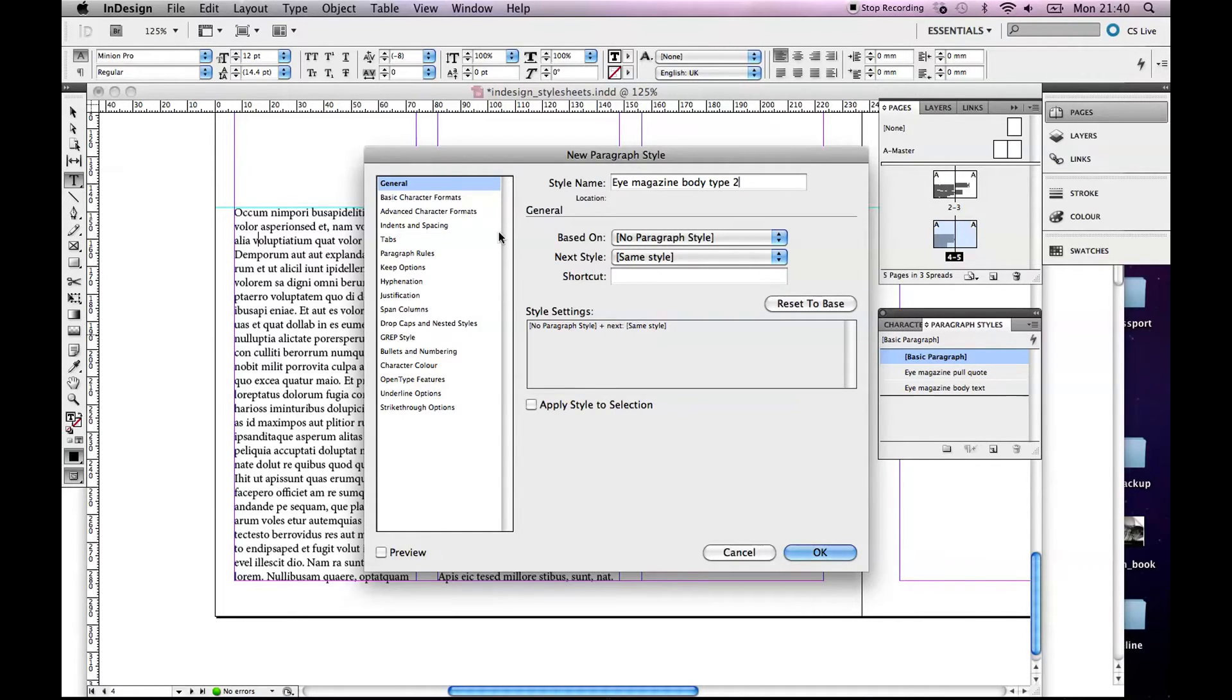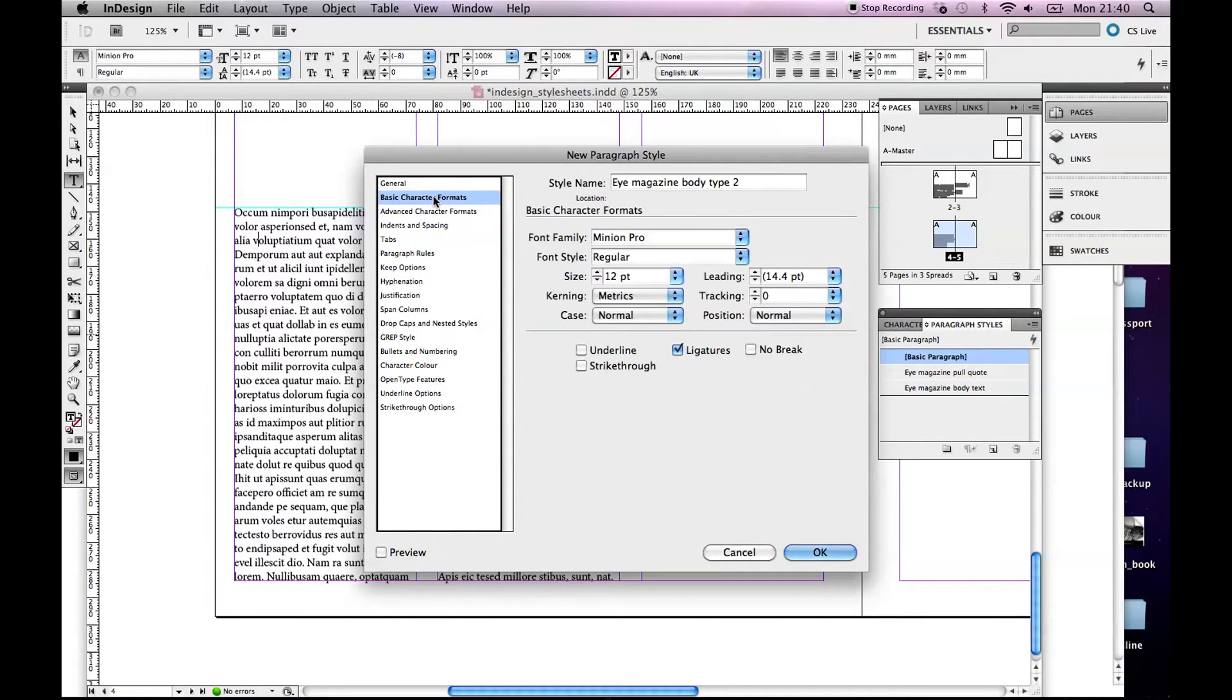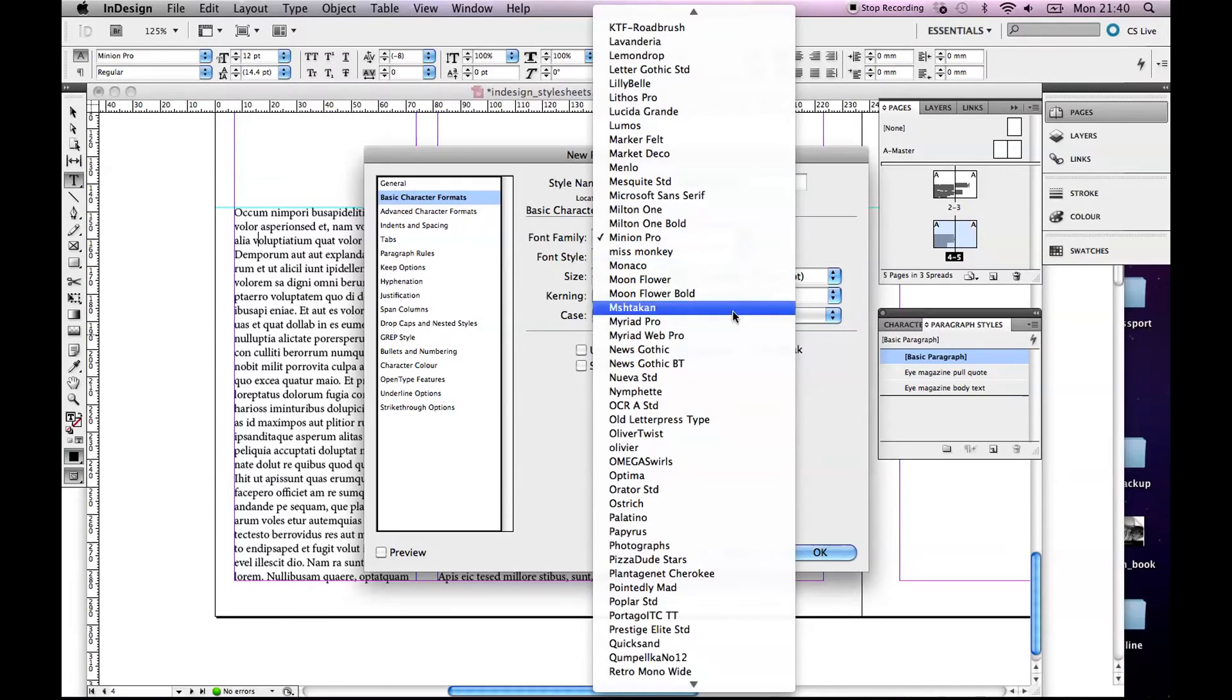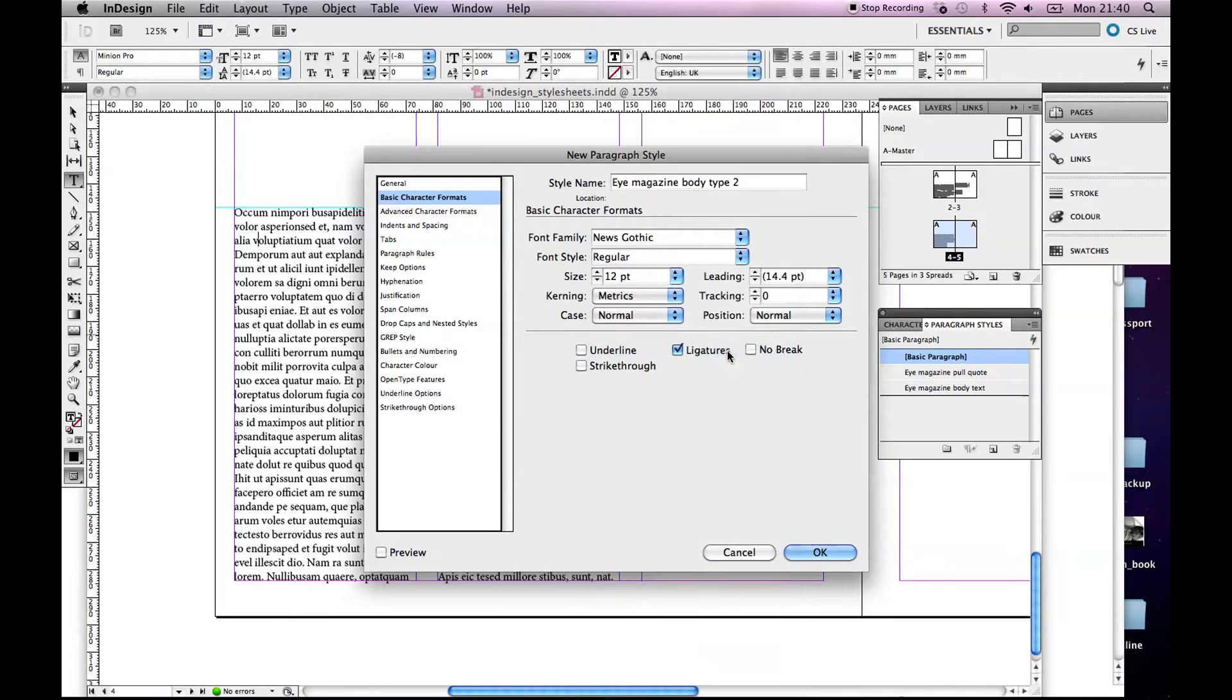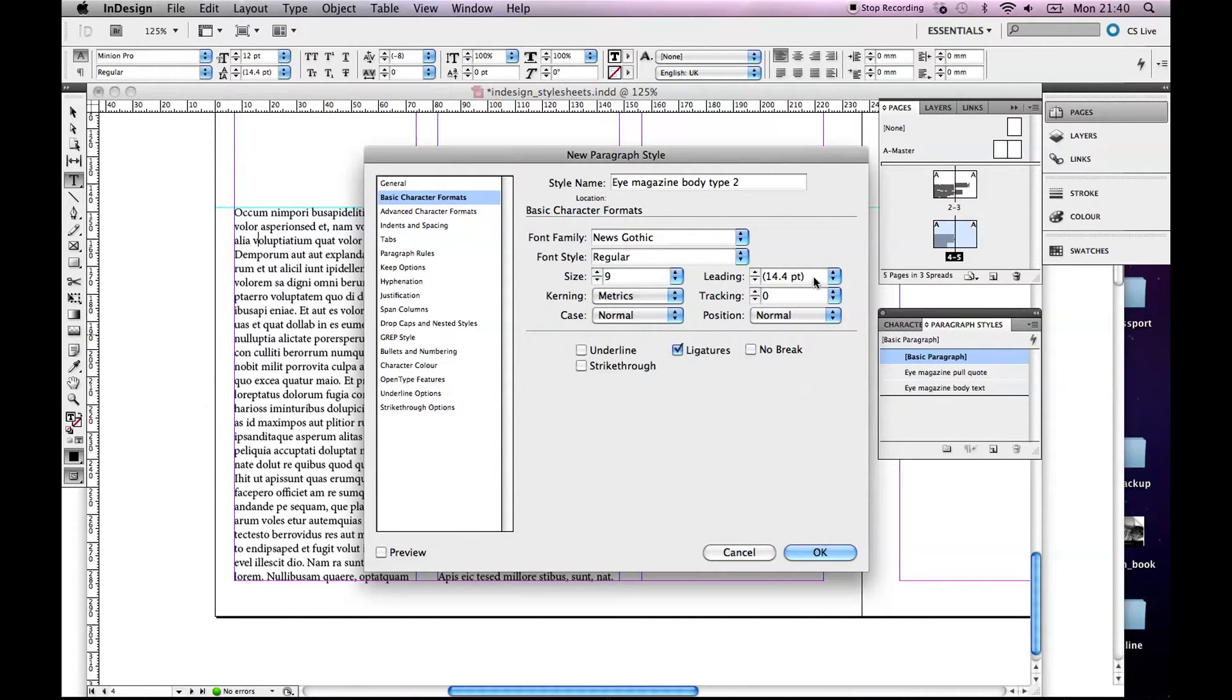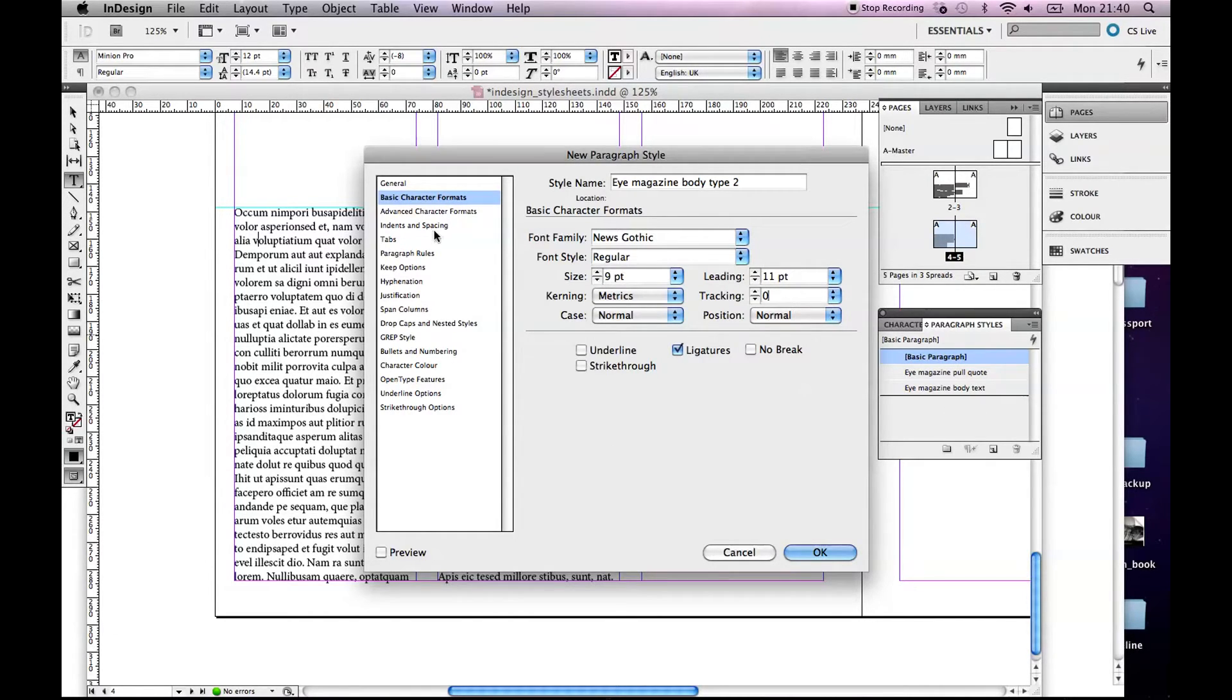So in here there's an option on the left, Basic Character Format, so it's set at the moment to Minion Pro. So we change that to our News Gothic Regular. We want 9 point type. We want 11 point leading. Now there's other bits and bobs in here that are handy.